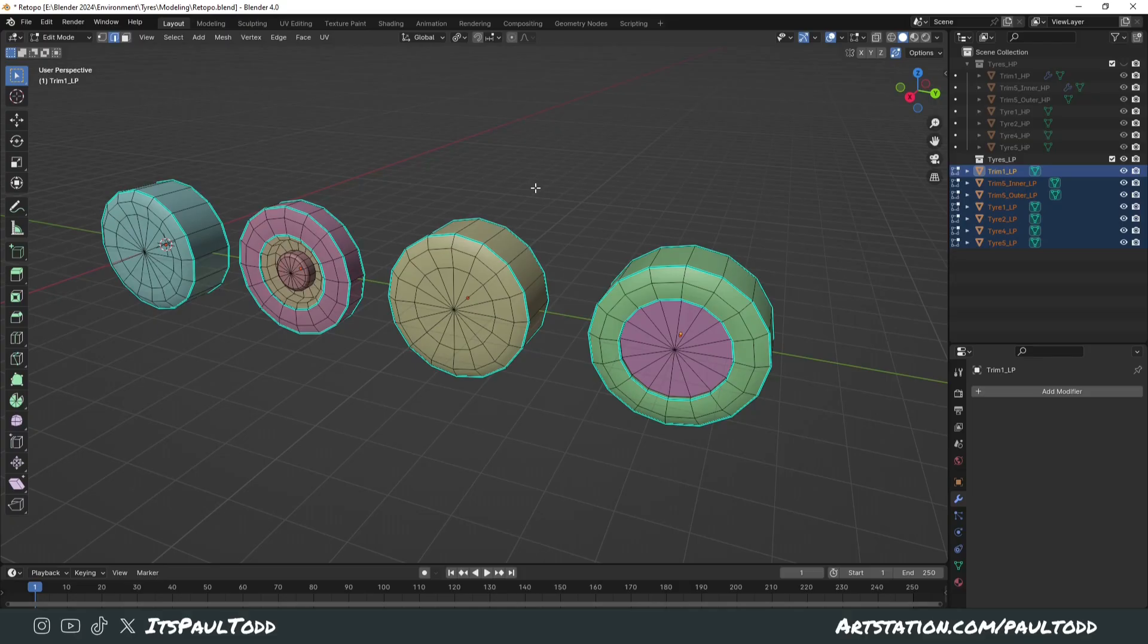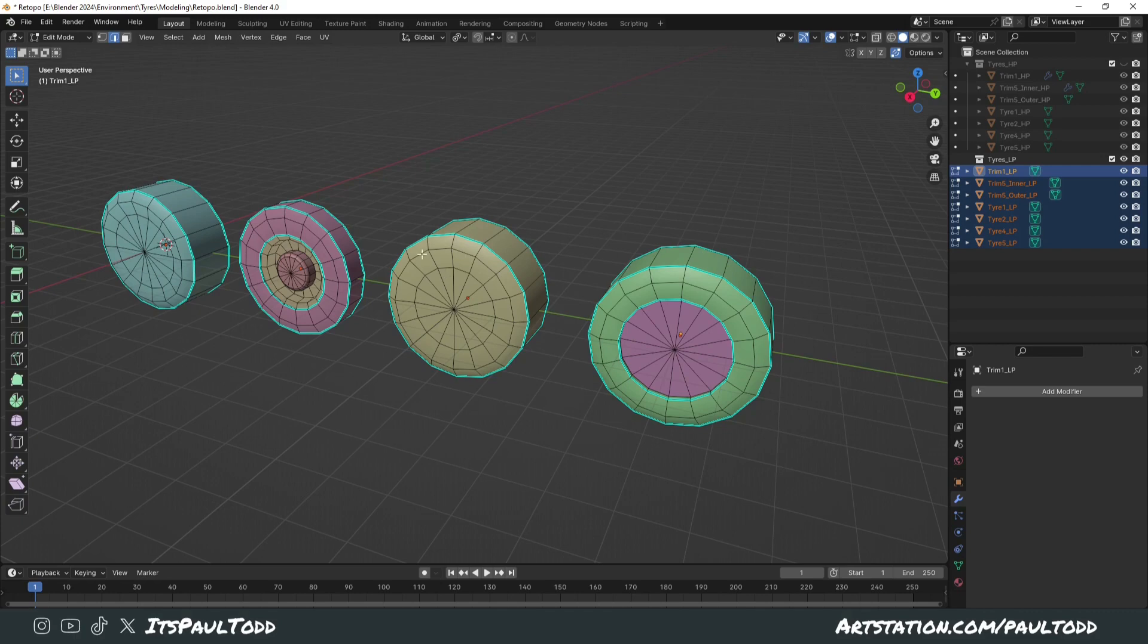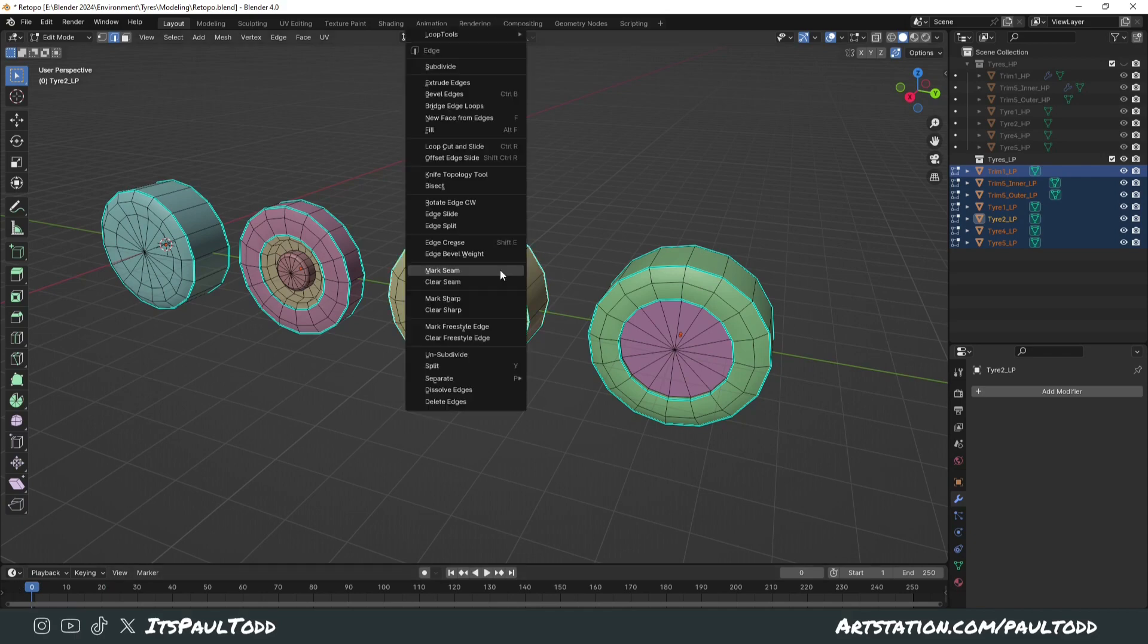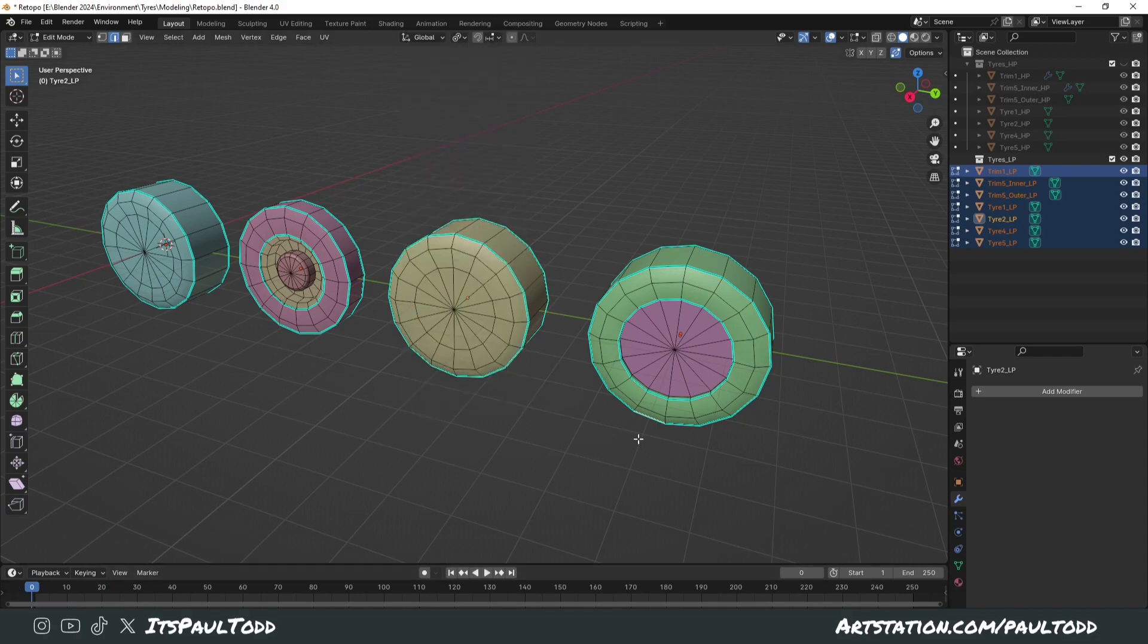Another useful tip is the Select Similar feature. So if, for example, you've re-topologized mesh like this, and you need to make all these sharps into seams, you don't want to go around clicking every single one of them and select them all and right-clicking mark seam or whatever.